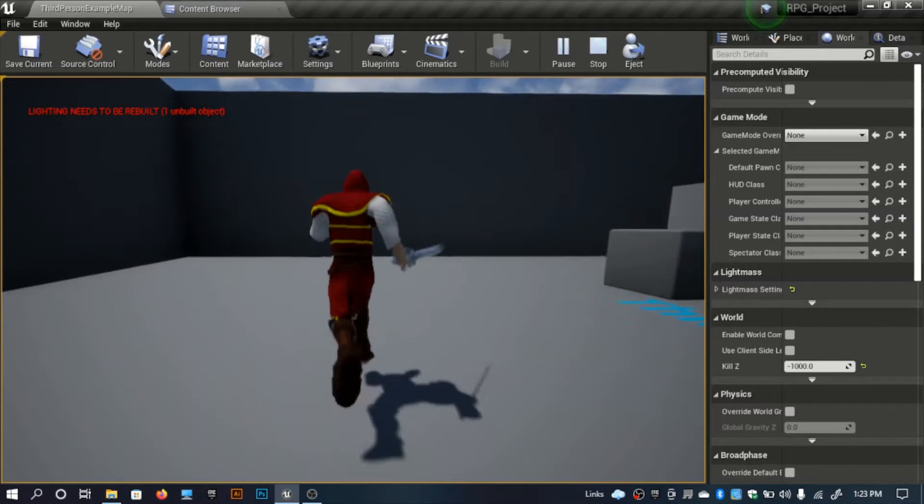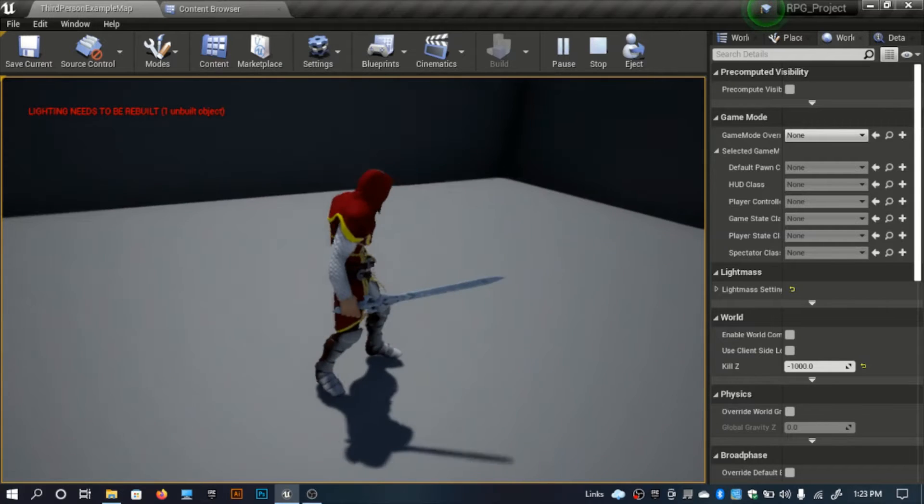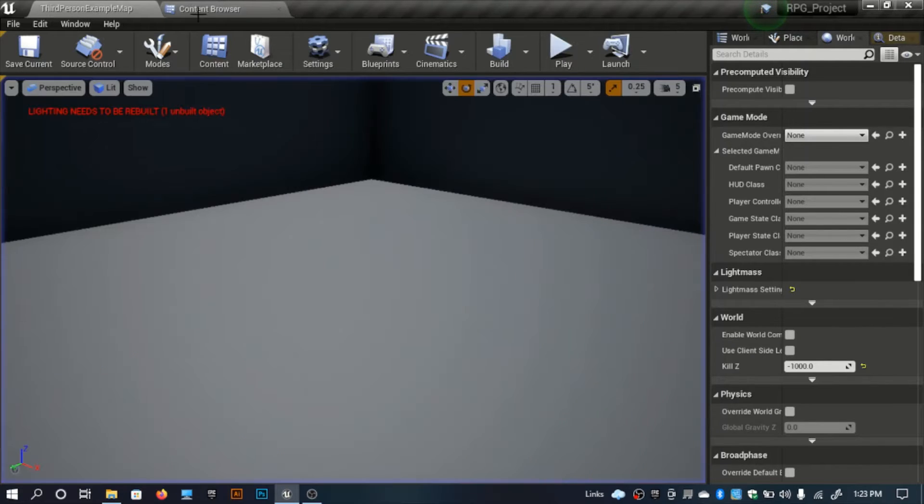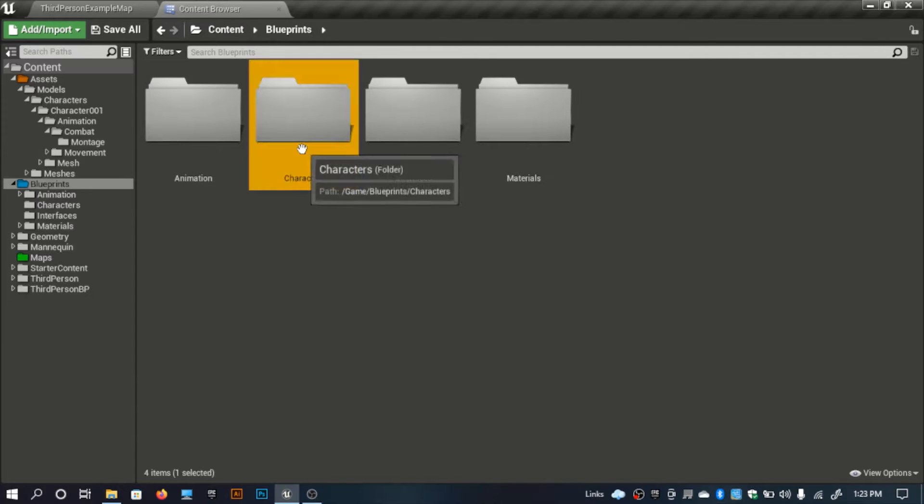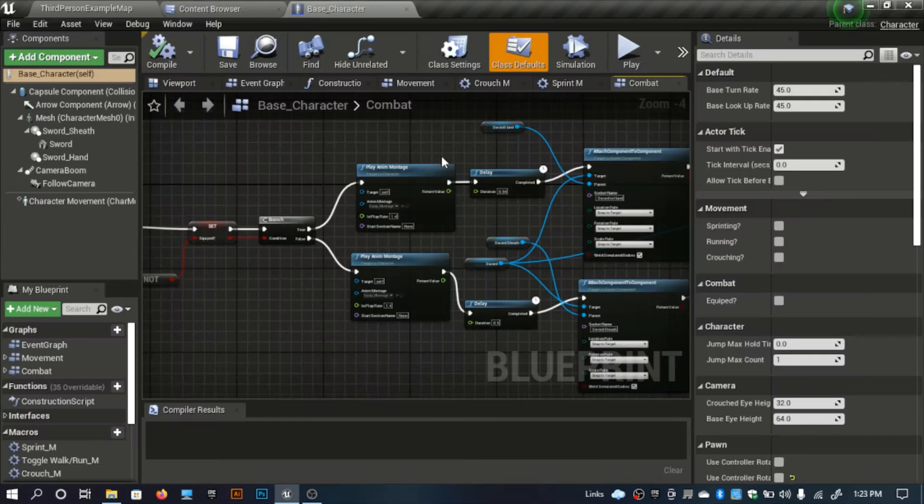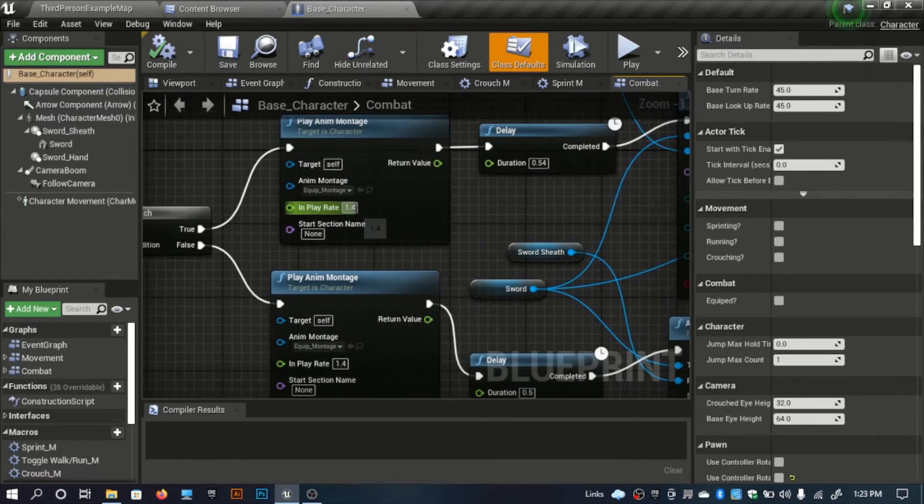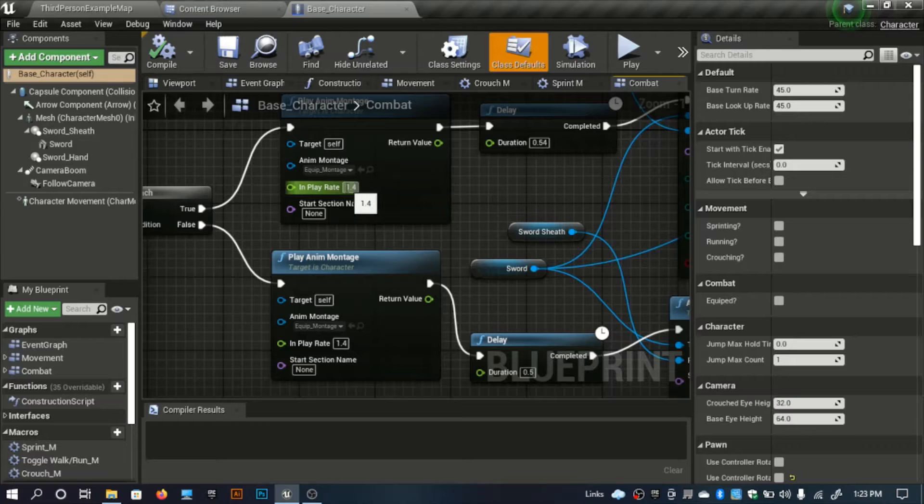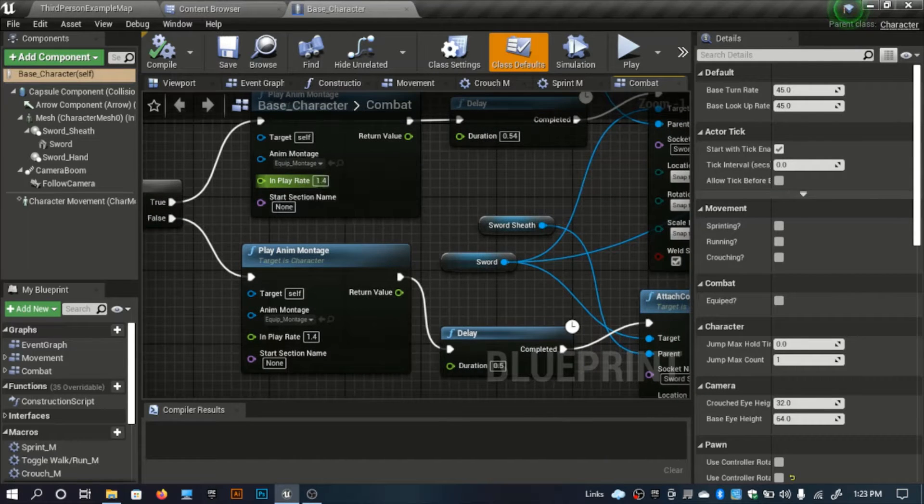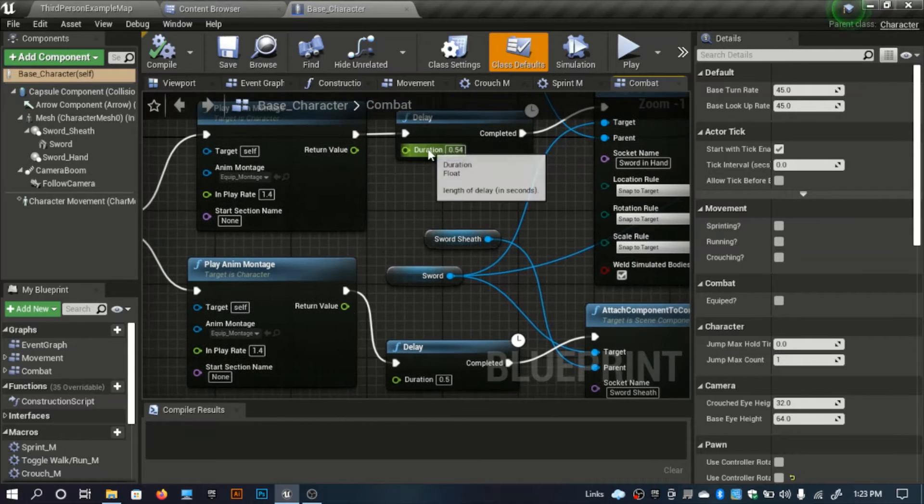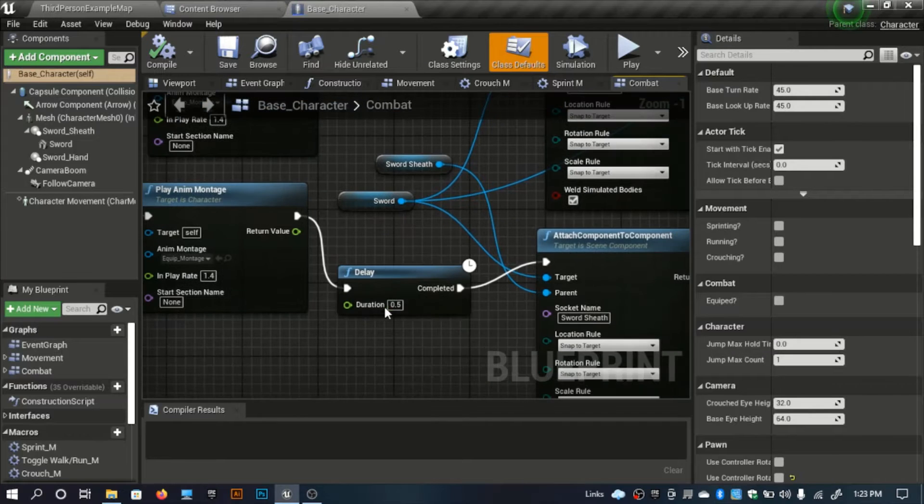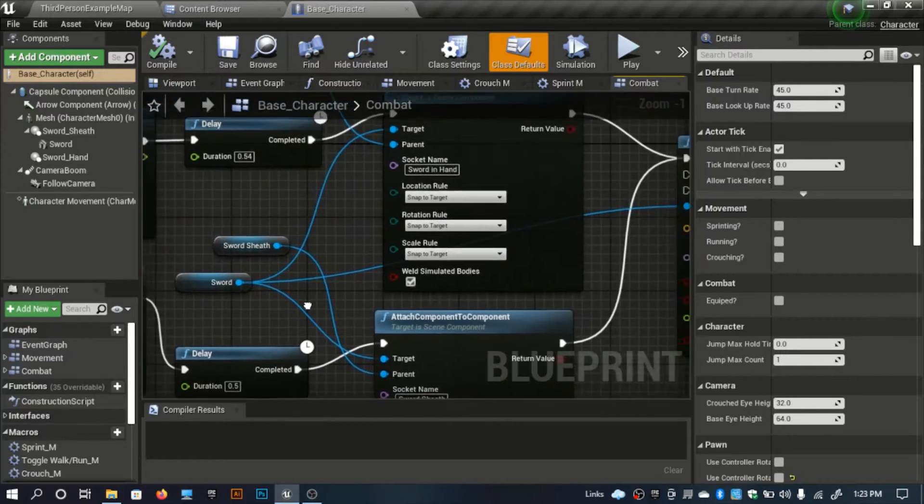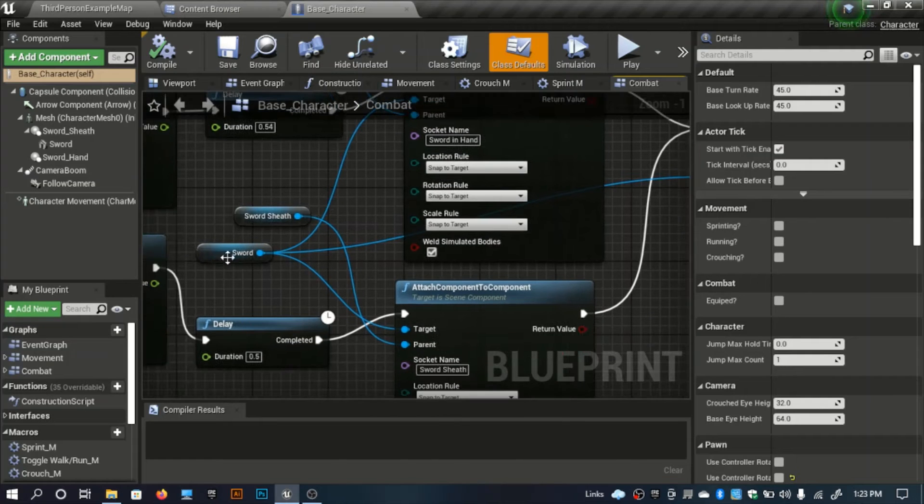Before starting, there's something I need to show you. In the last video I didn't show you guys these parts. I actually edited these values. This should be 1.4, here the delay should be 1.4, here also 1.4, and set the delay duration to 0.54.